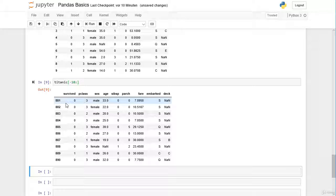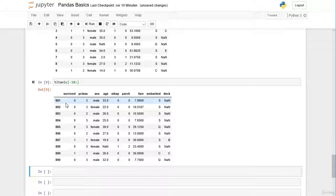As before, applying the tail method with n equals 10 would give us the same results.